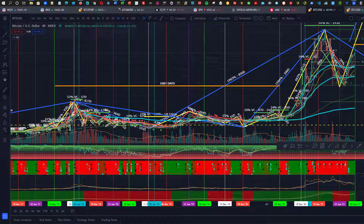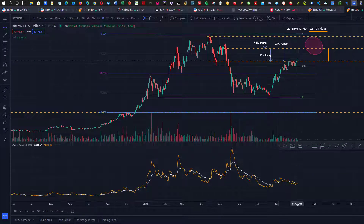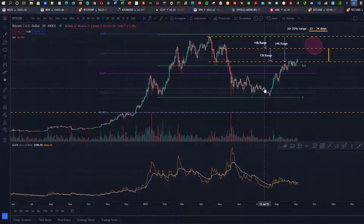The other thing is, if you stay to the end of this video — I'm currently recording this on September 7th or 8th, around there — I'll share where we're at in price right now and what I'm looking for.